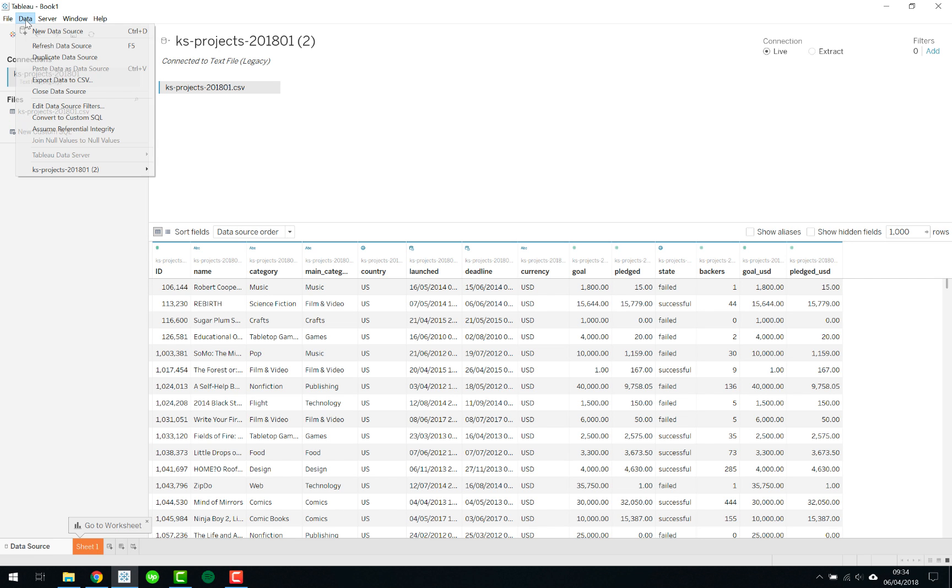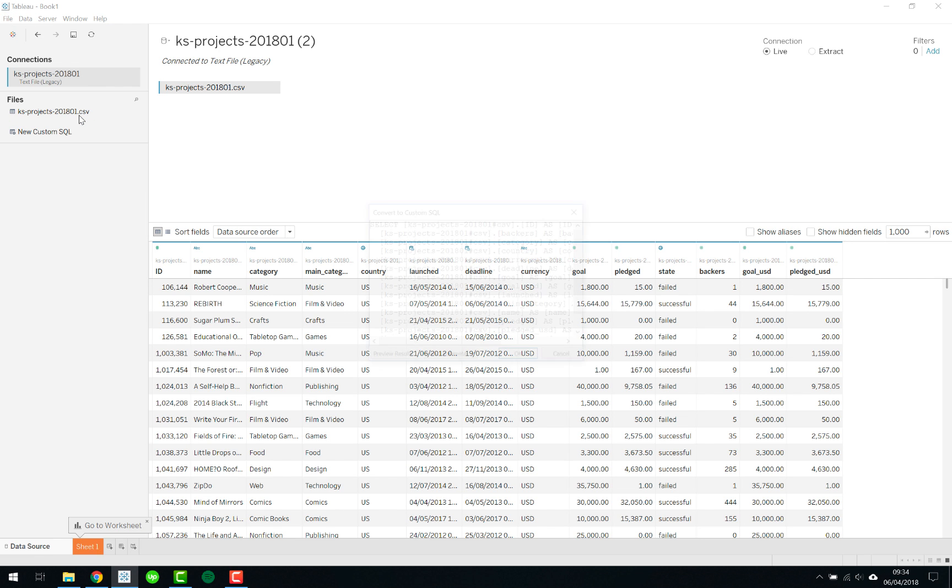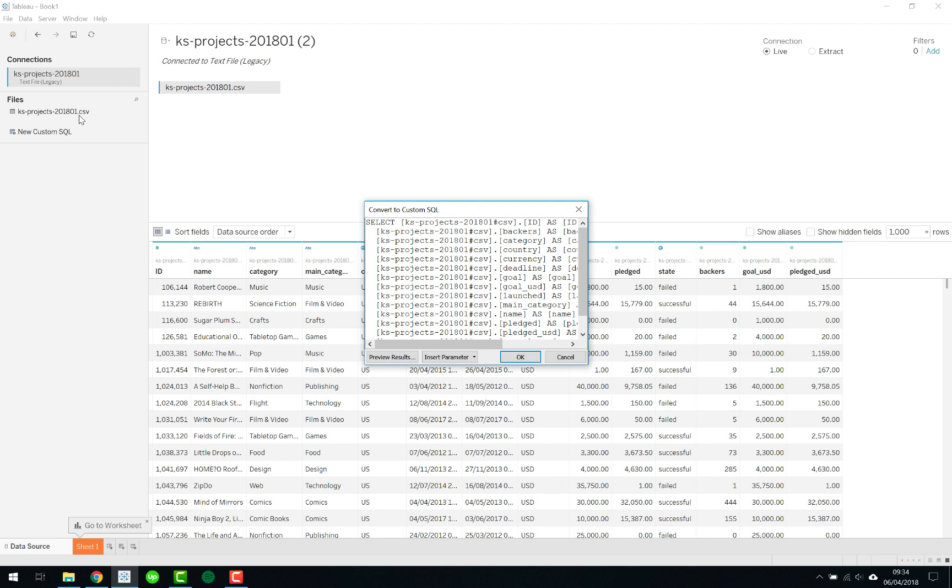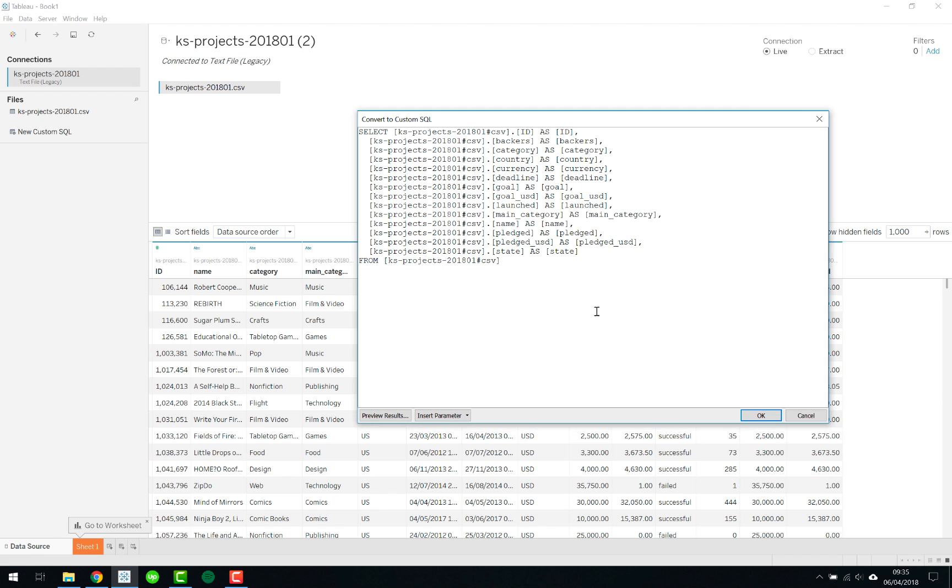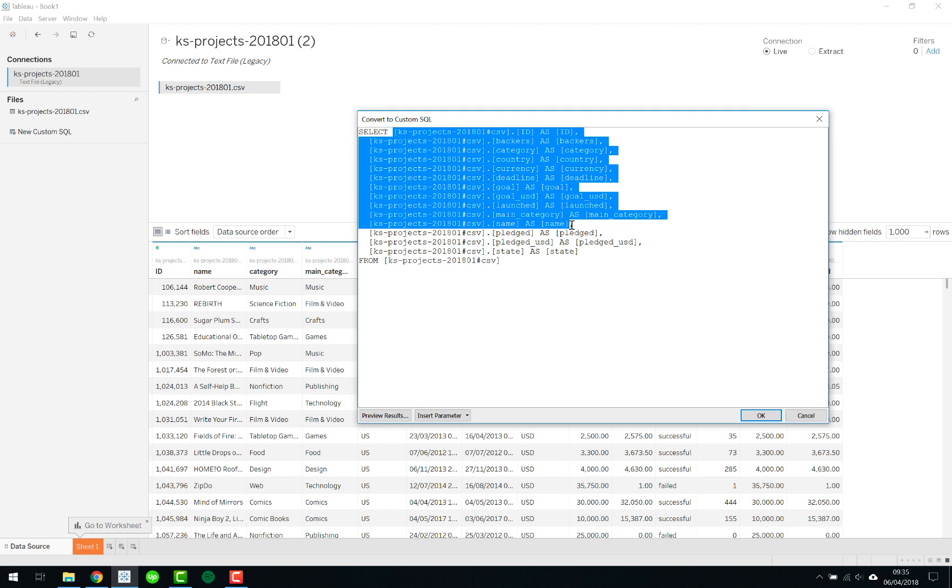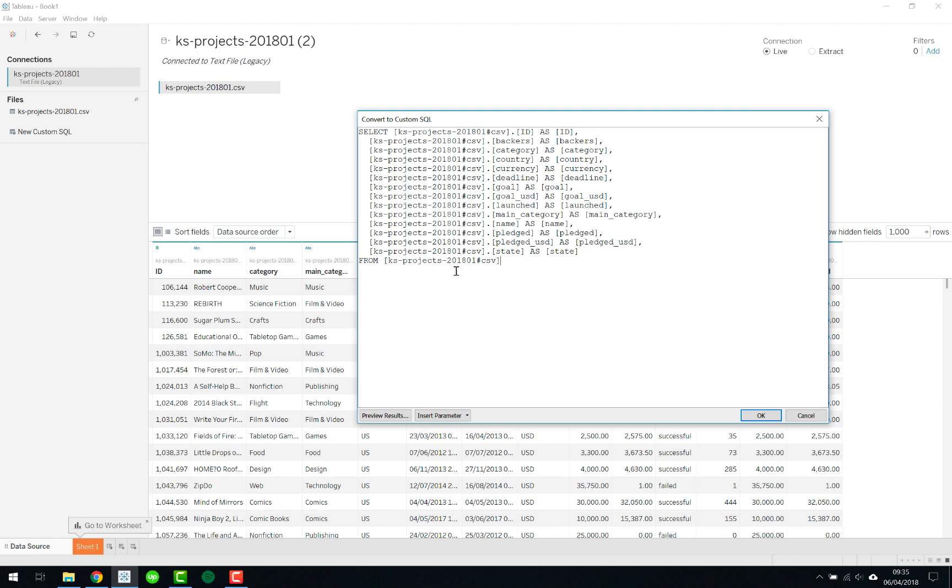What I find easier seeing as we already have the file in here is just go to Data and convert this to a custom SQL. So Tableau does all the work, all the heavy lifting and it gives you this breakdown as you can see. Let's just make it a little bit bigger, selecting each of the fields from the file.